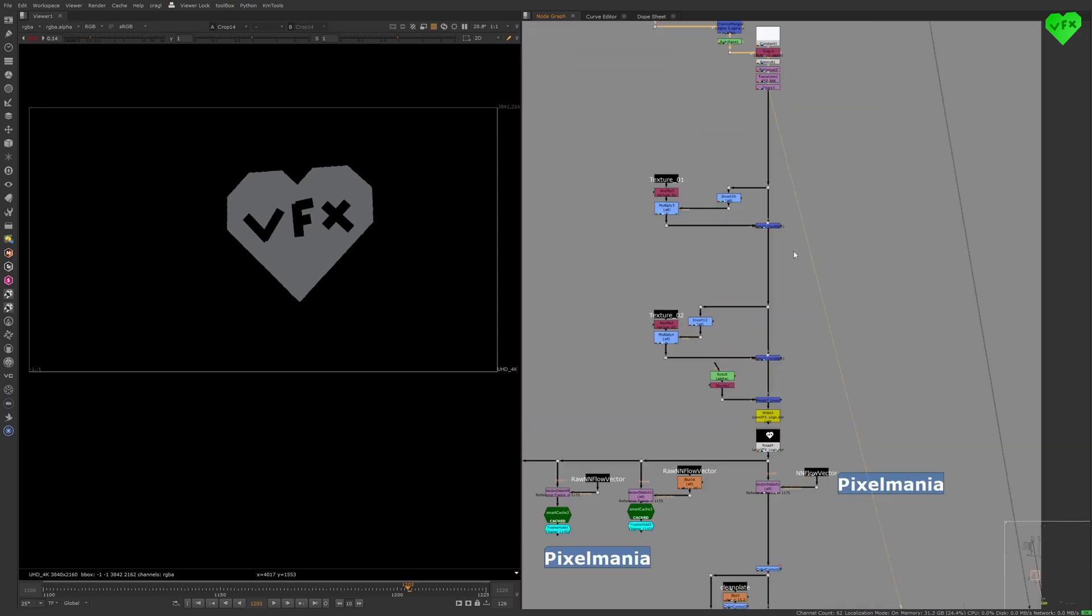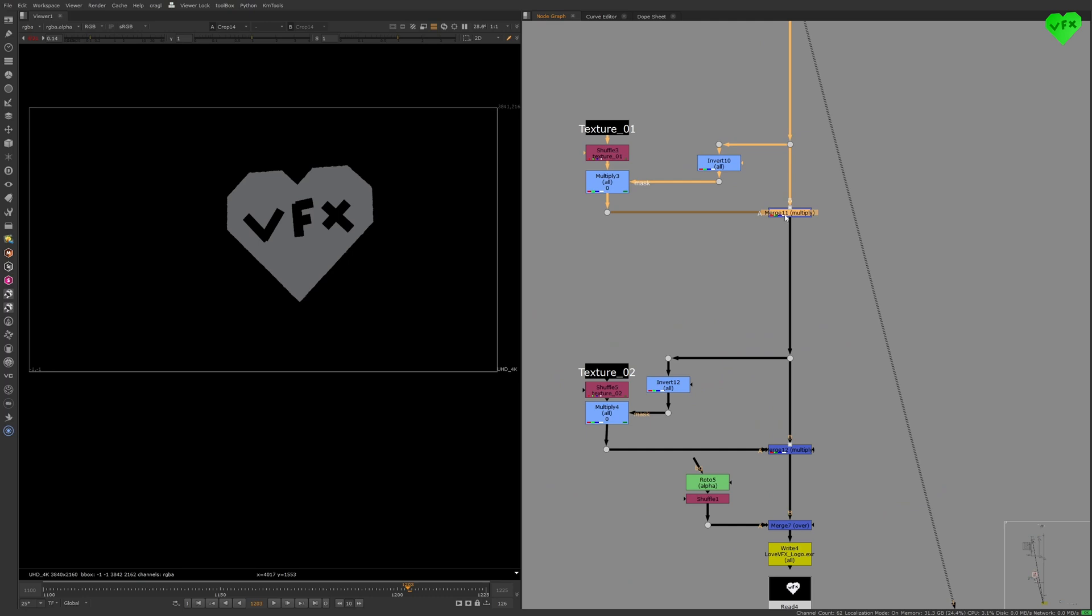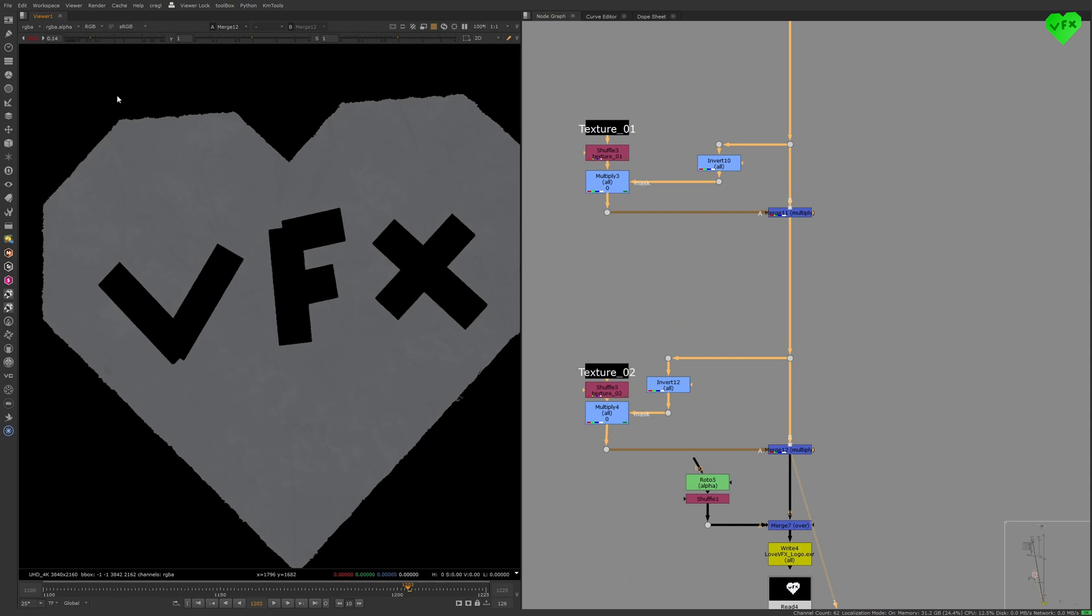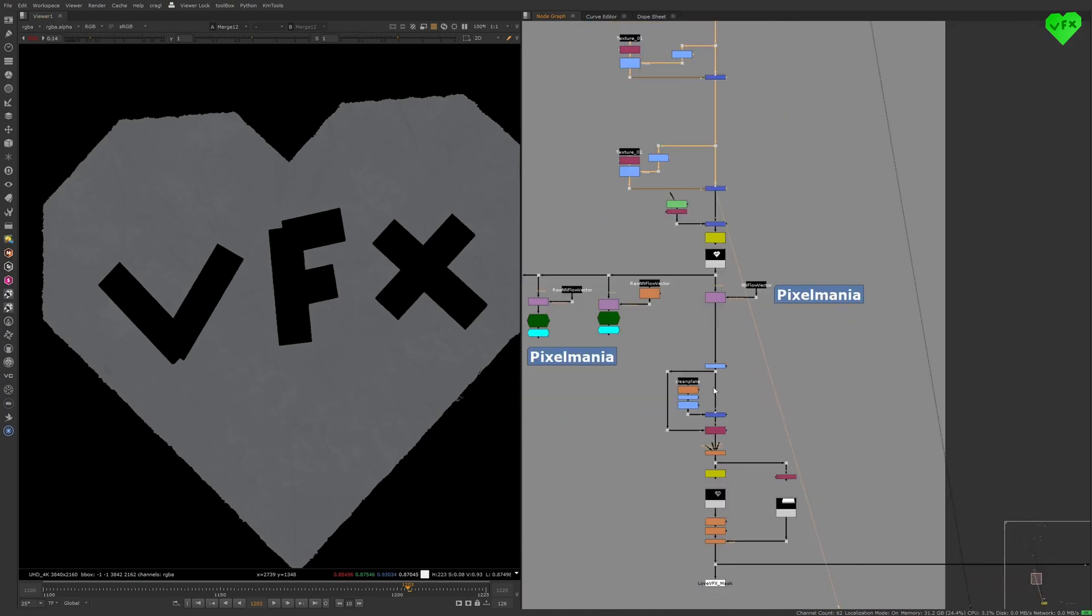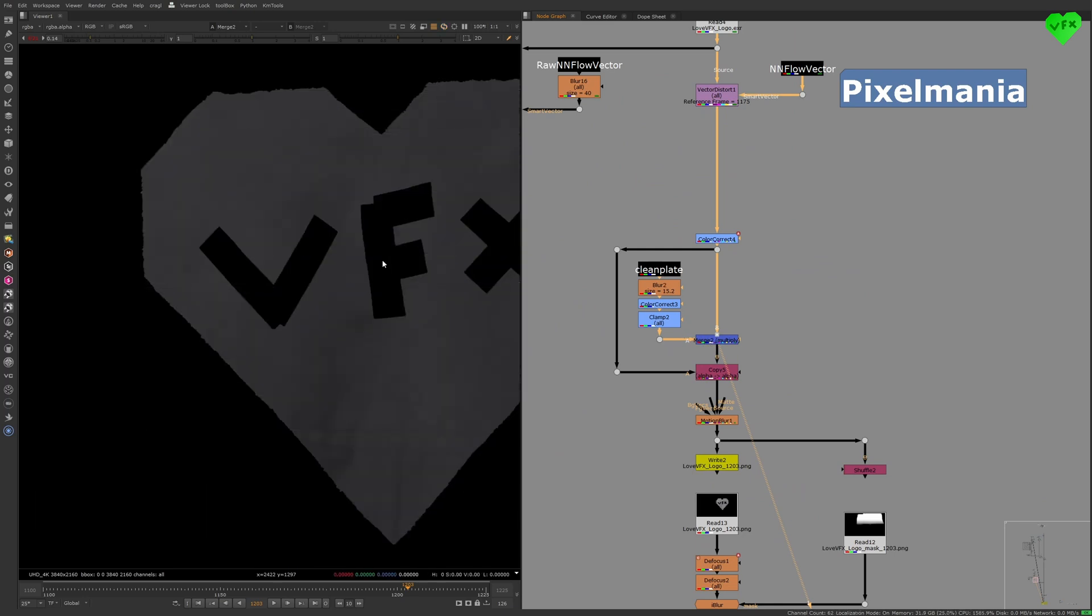To improve the integration of the Love VFX logo on the jacket, I used two textures to make the logo look like it had a few scratches. And I multiplied a desaturated version of the plate with the logo to give it the shadows it needed.